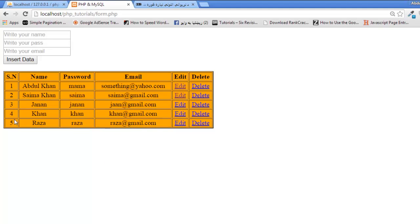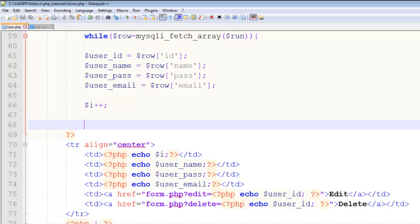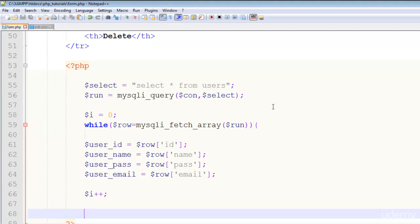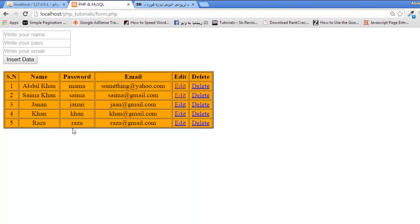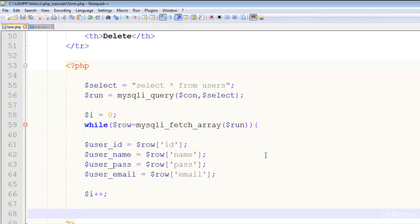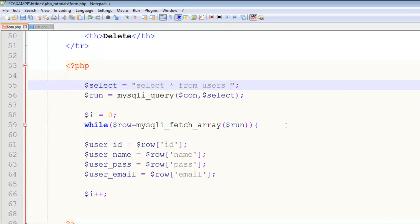Now instead of user_id we can just echo that $i variable. Control S to save and refresh the page. You can see 1, 2, 3, 4, 5 like that. That's done. Now the next thing is if you want the last user at the end, if you want that user on the top—